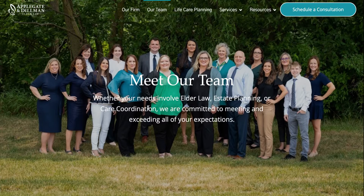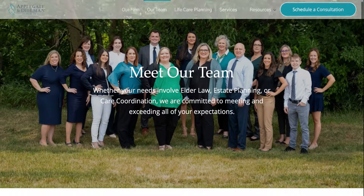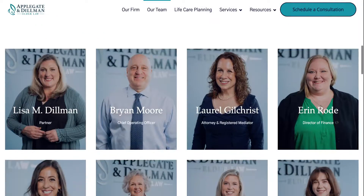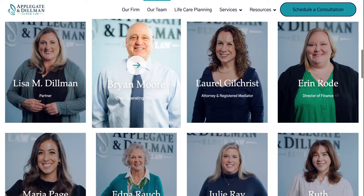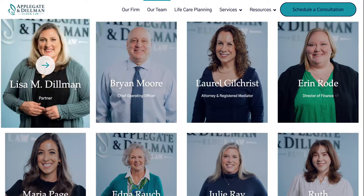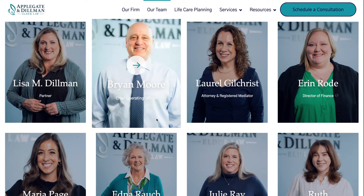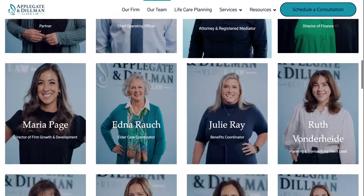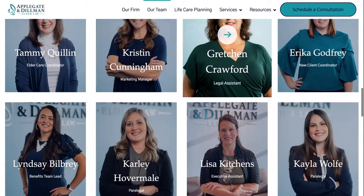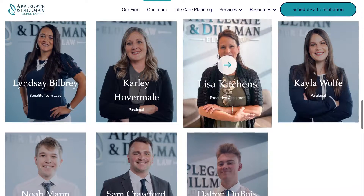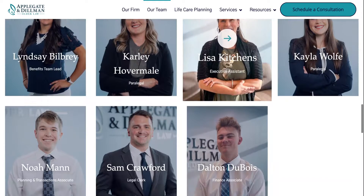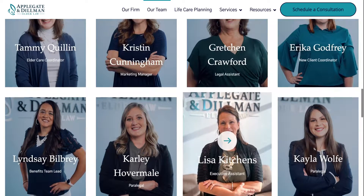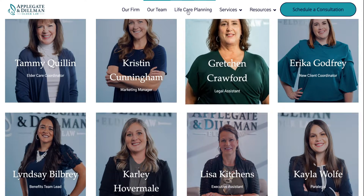We've added some more pictures of our staff, again to show who you're meeting with. We've got Lisa, Attorney Dillman, Brian, Attorney Gilchrist, scrolling all the way down to some of the folks on your estate planning team, litigation team, planning and transactions team, etc.